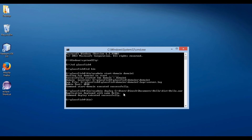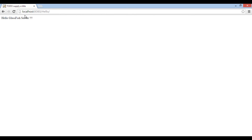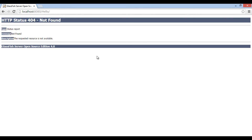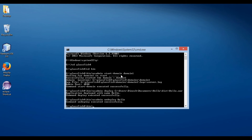Let's move ahead and see how to undeploy a war file. The command to undeploy a war file is: asadmin undeploy. After asadmin undeploy, we have to provide the name of the war file by which it got deployed. In our case, the name of the war file is 'hello'. Type hello and click Enter. After it gets undeployed, go back to the browser and check again. This time it displays the message: page not found. Thus, the war file got undeployed successfully.